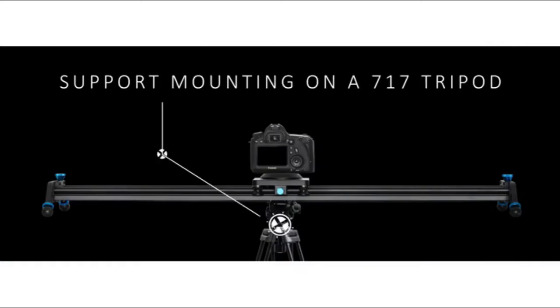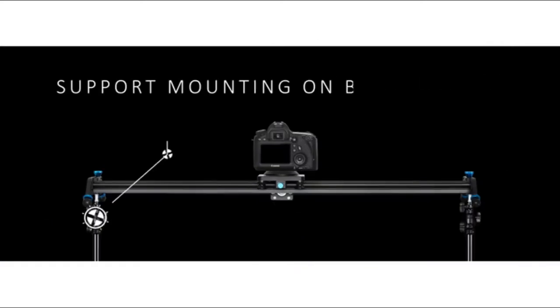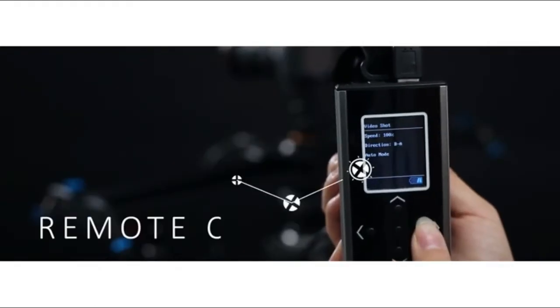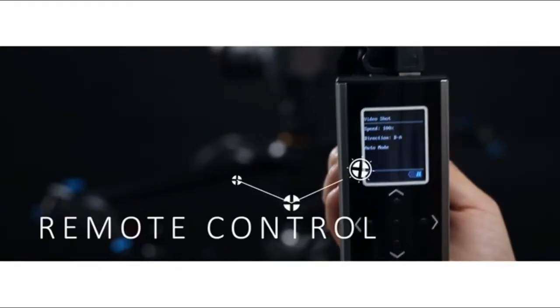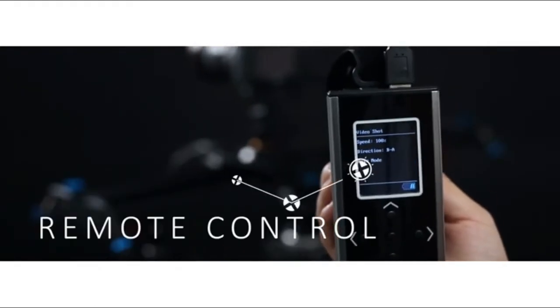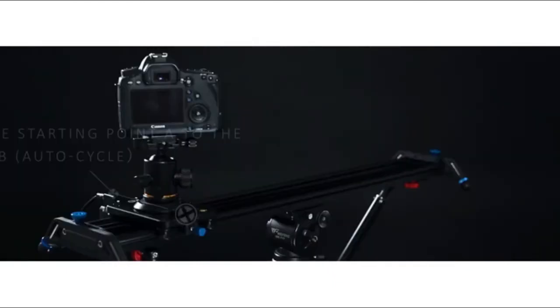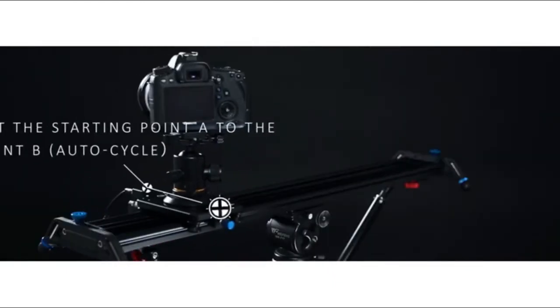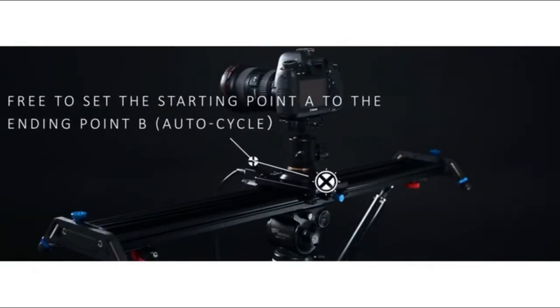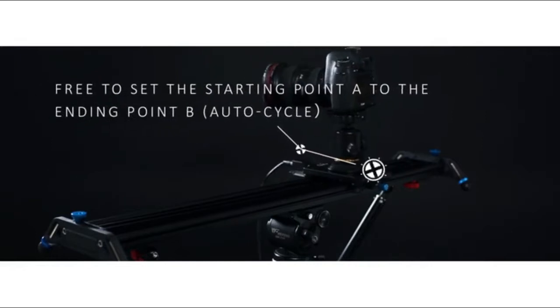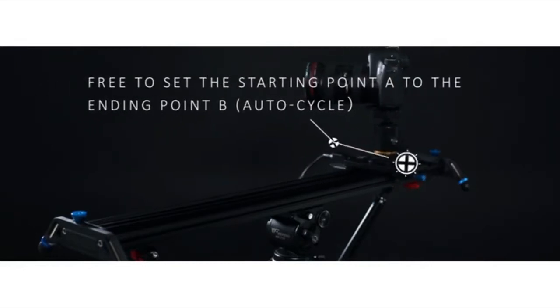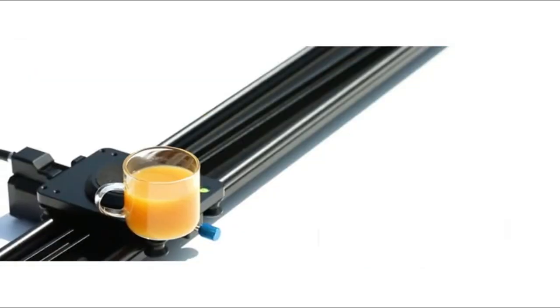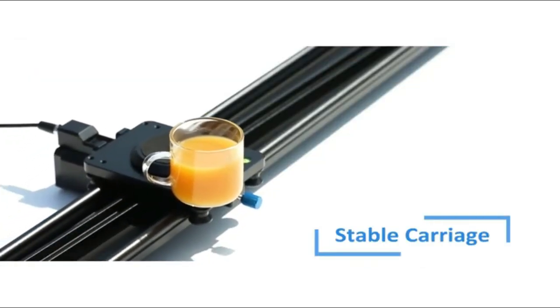Easily install the motorized slider on the tripod via the 1/4 and 3/8-inch screw holes in the slider, making vertical, horizontal, and 45-degree shooting, with the load capacity up to 44 pounds vertically and 5.5 pounds when 30-degree shooting.